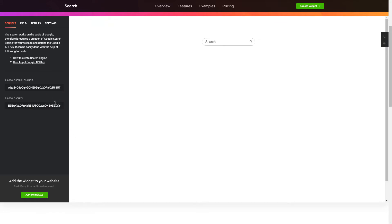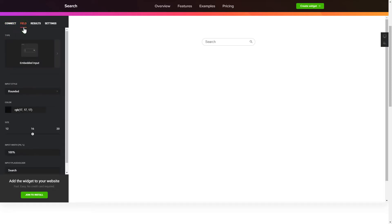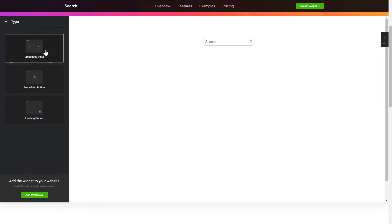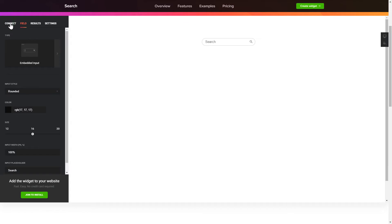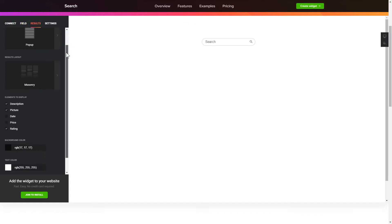To present a search bar on the website, pick the type and style of the button on the Field tab. Customize search results and widget design on the Results and Settings tab.